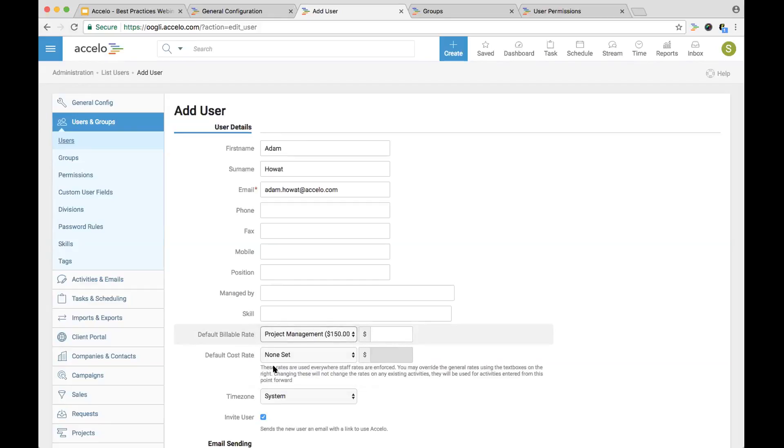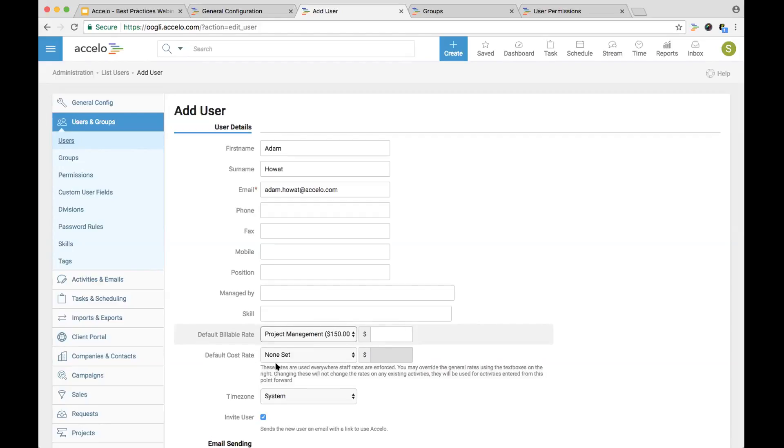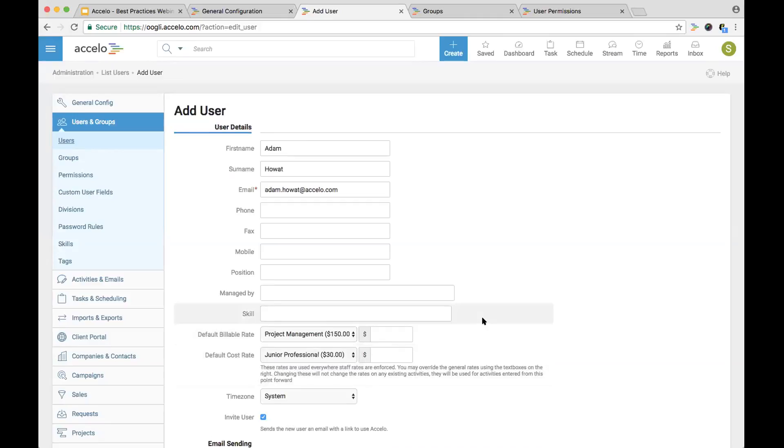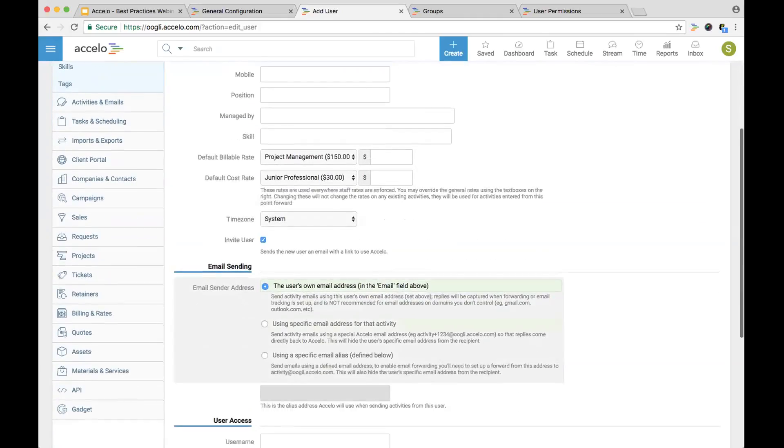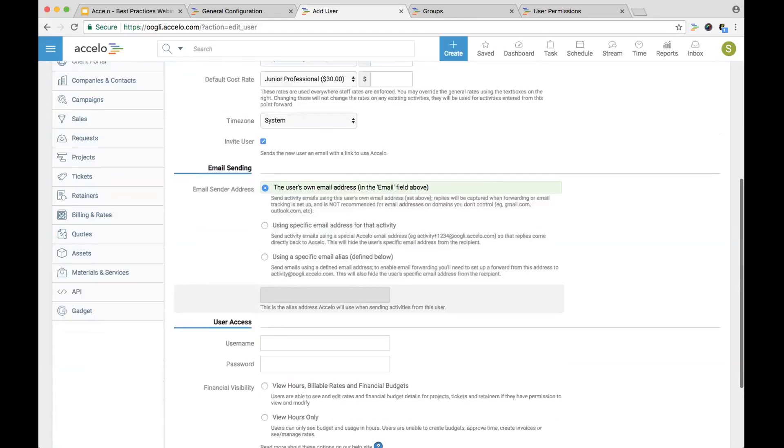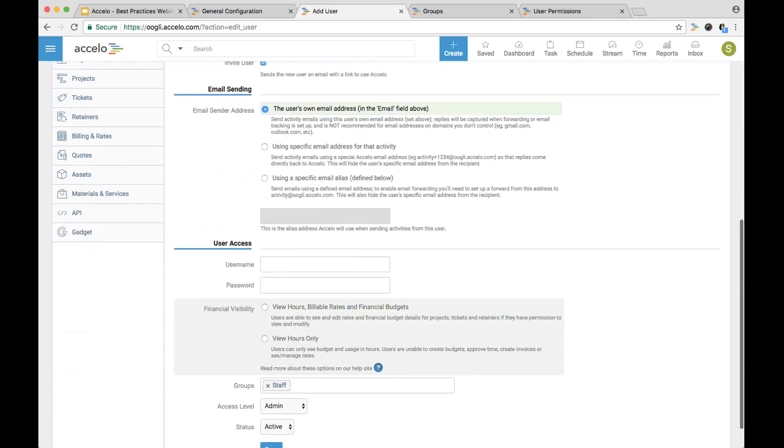Adam manages our implementation projects. We're considering a project manager at $150 an hour as a billable rate. This can be overridden from any one of these objects. You can also have a default cost rate. If you're thinking of what is Adam's cost to our company, that includes his salary and his overhead. Let's go ahead and say he's a junior professional joining our team recently.